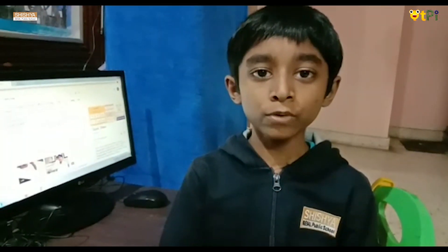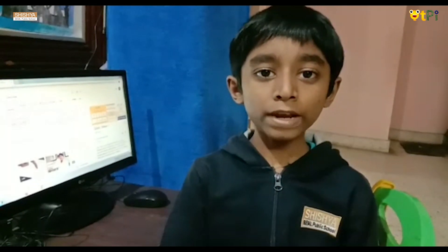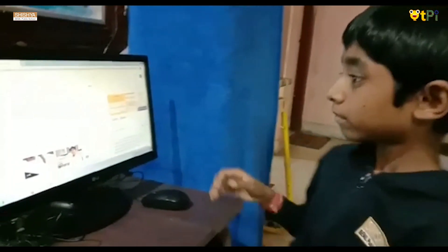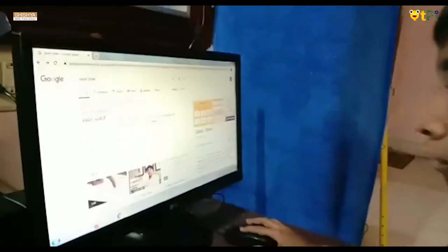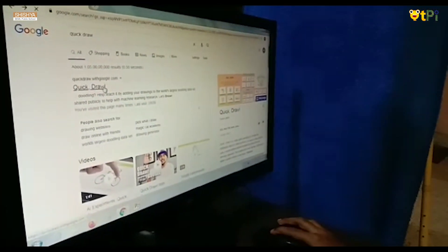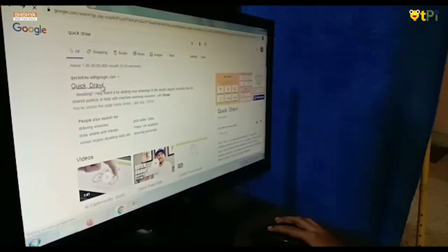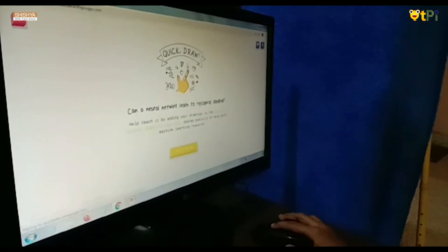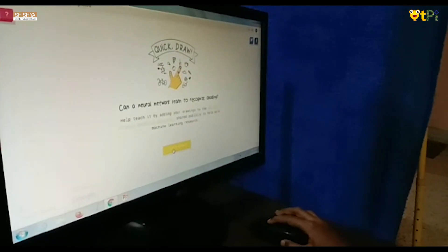Now I am going to explain about Quickdraw. Quickdraw tries to guess what you are trying to draw. First go to quickdraw.com. Click on let's draw.